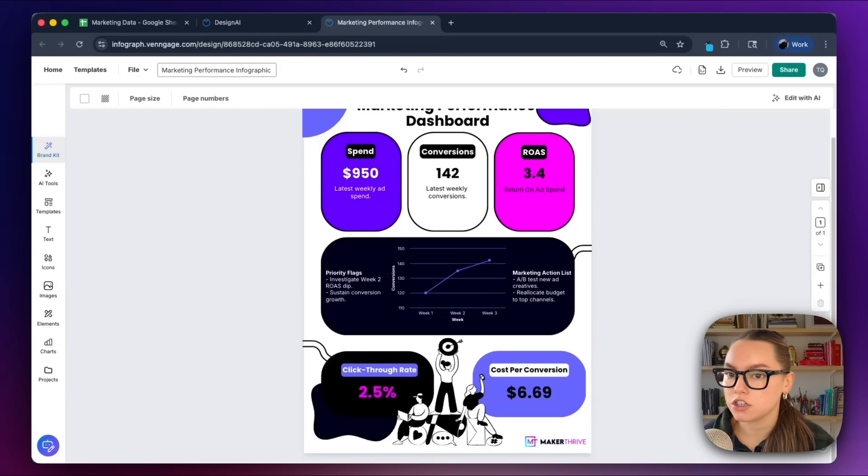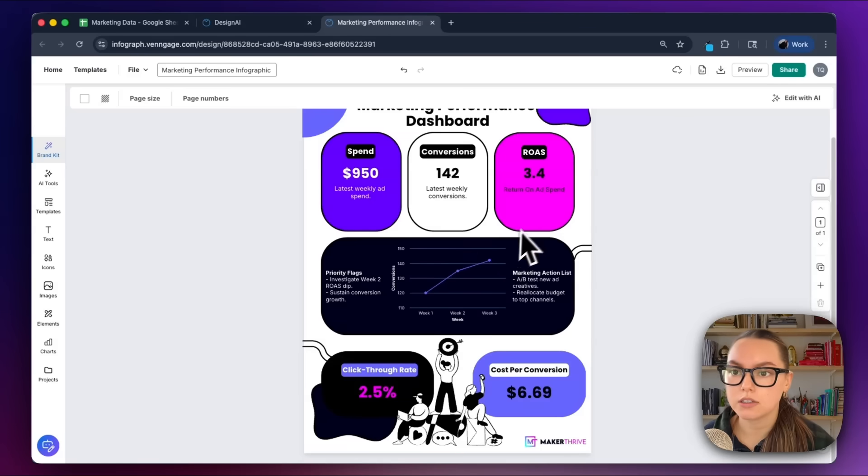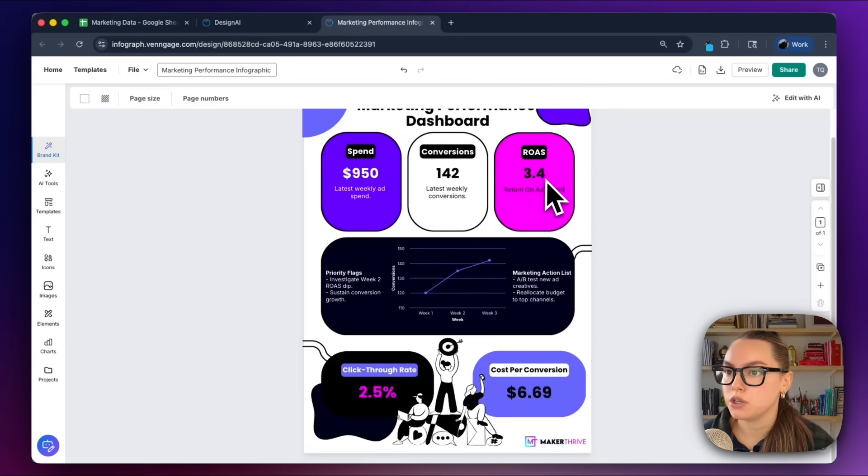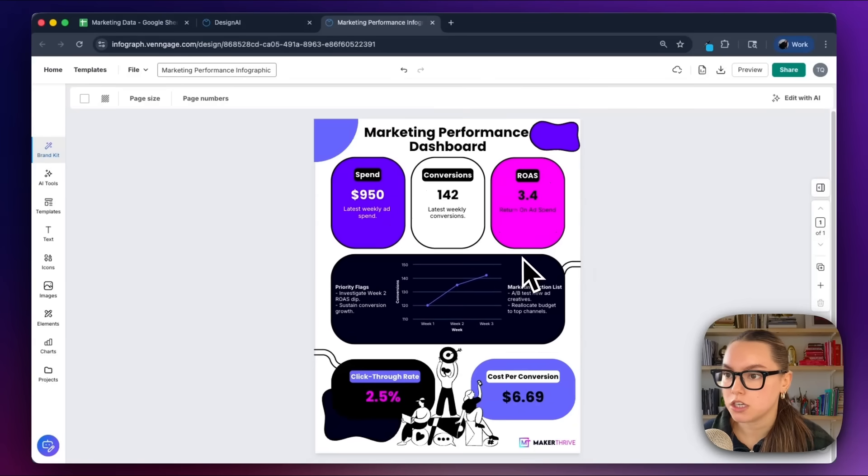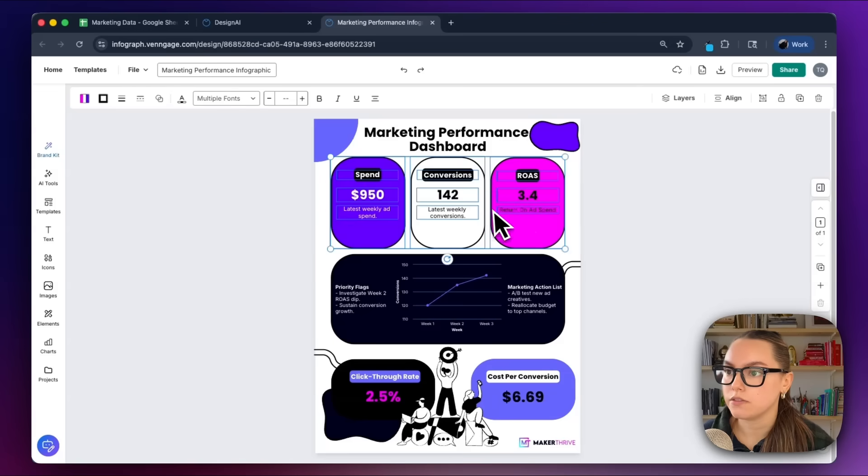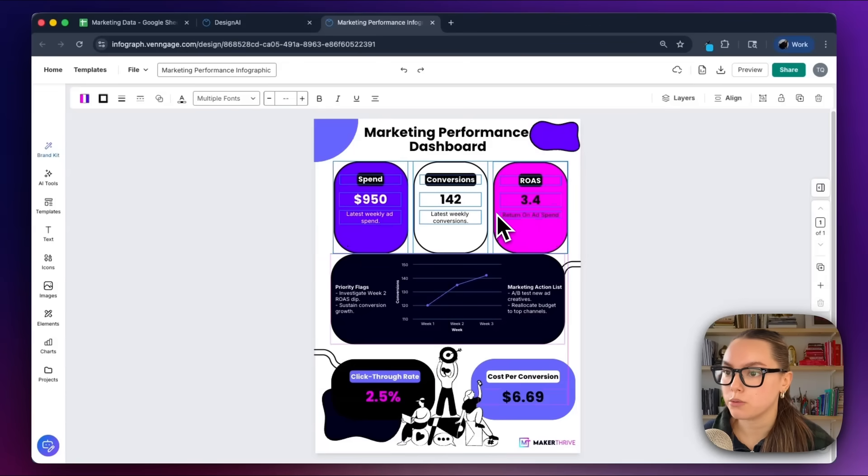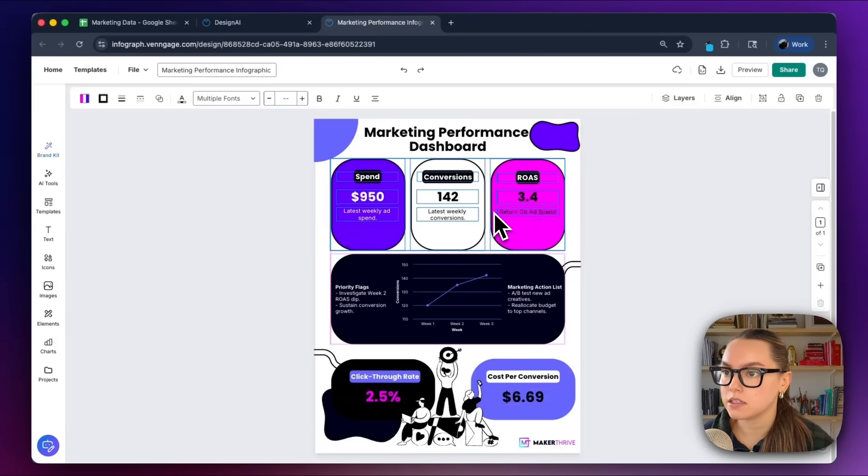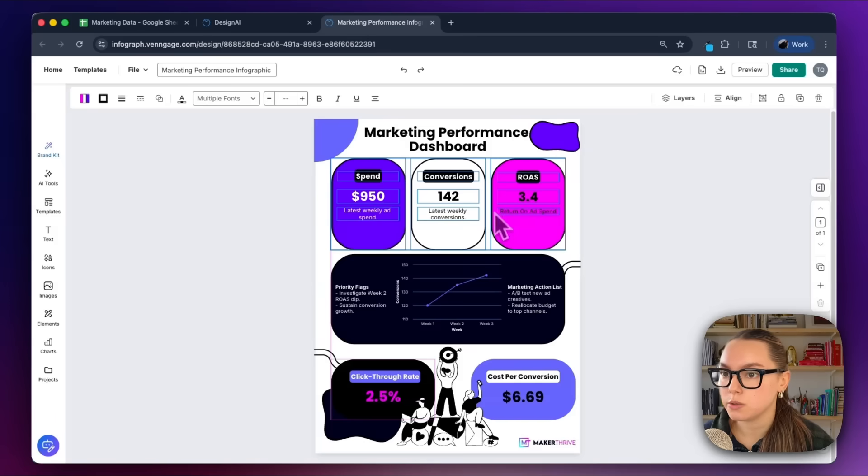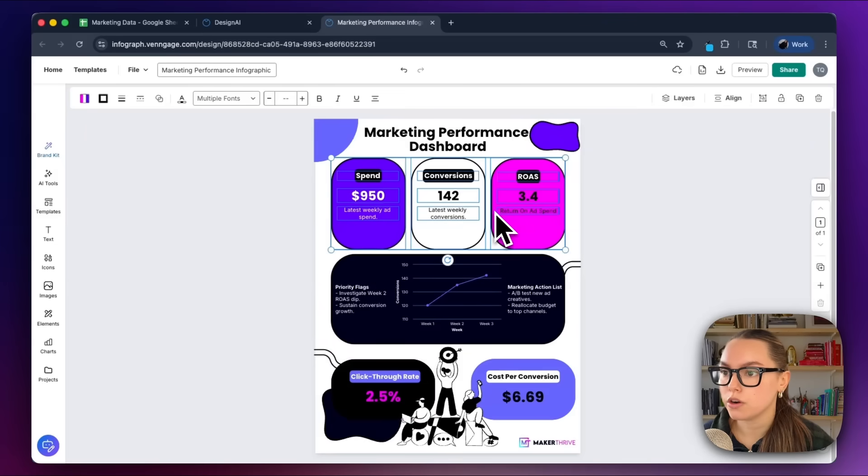The AI suggests you can reorder or delete sections depending on how simple you want your final snapshot to be. So I could select all of these, I can move them around, I can reorder any of this. It's super simple to adjust any of the formatting or your visual hierarchy.